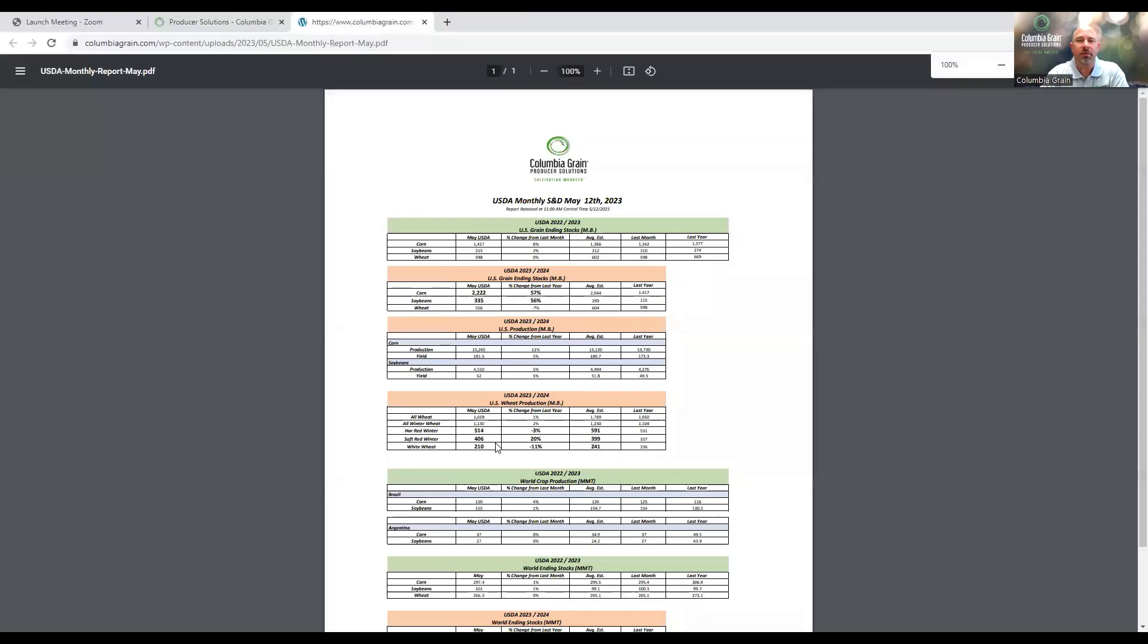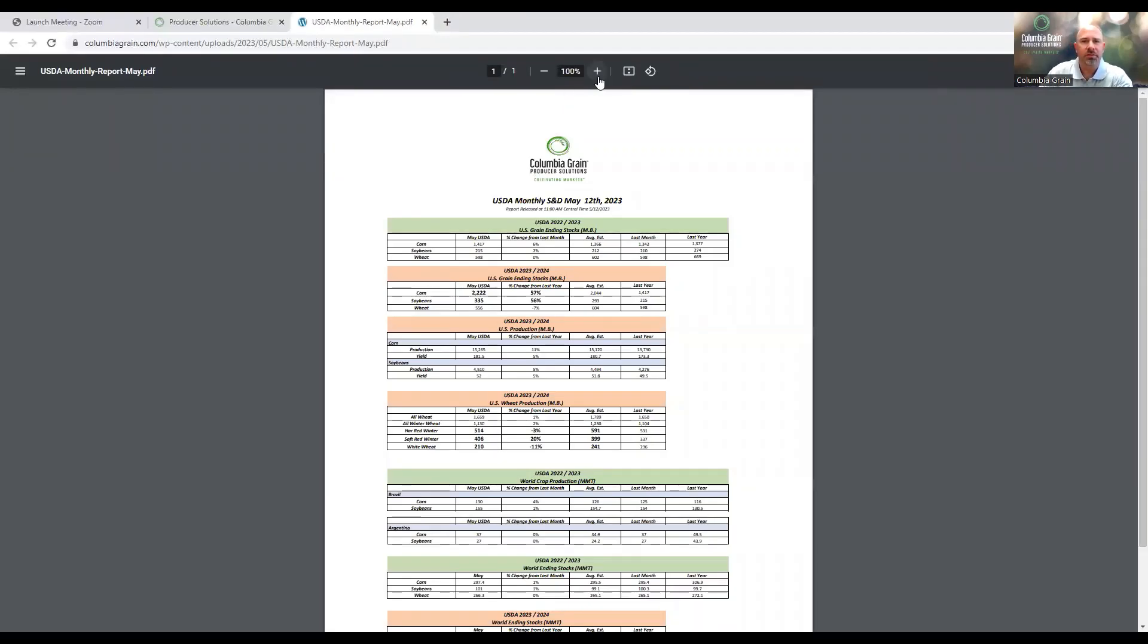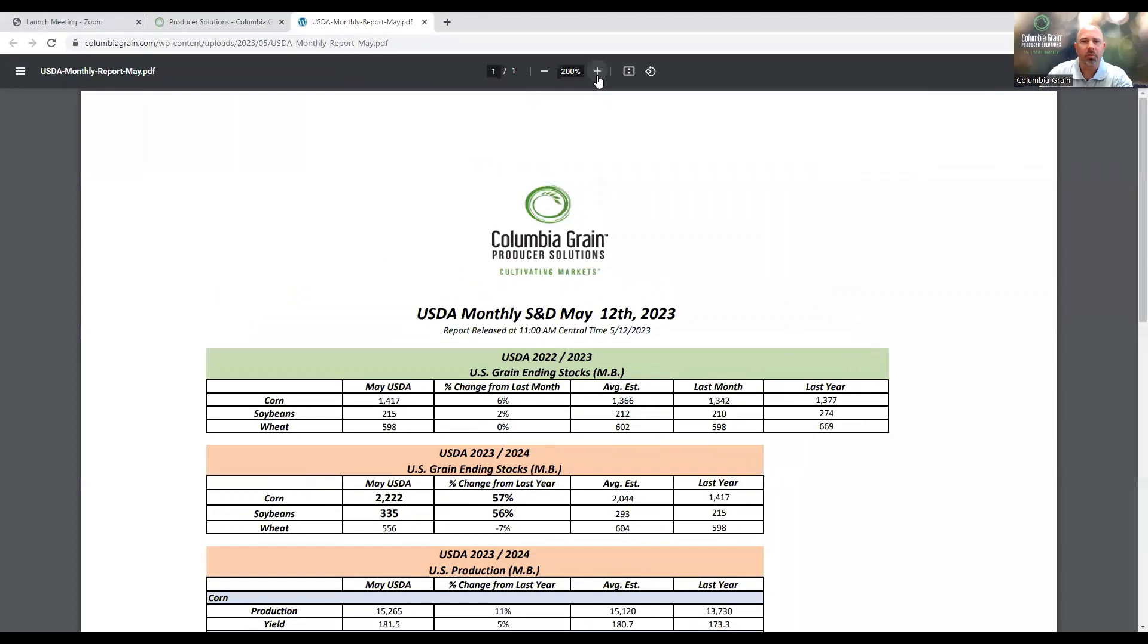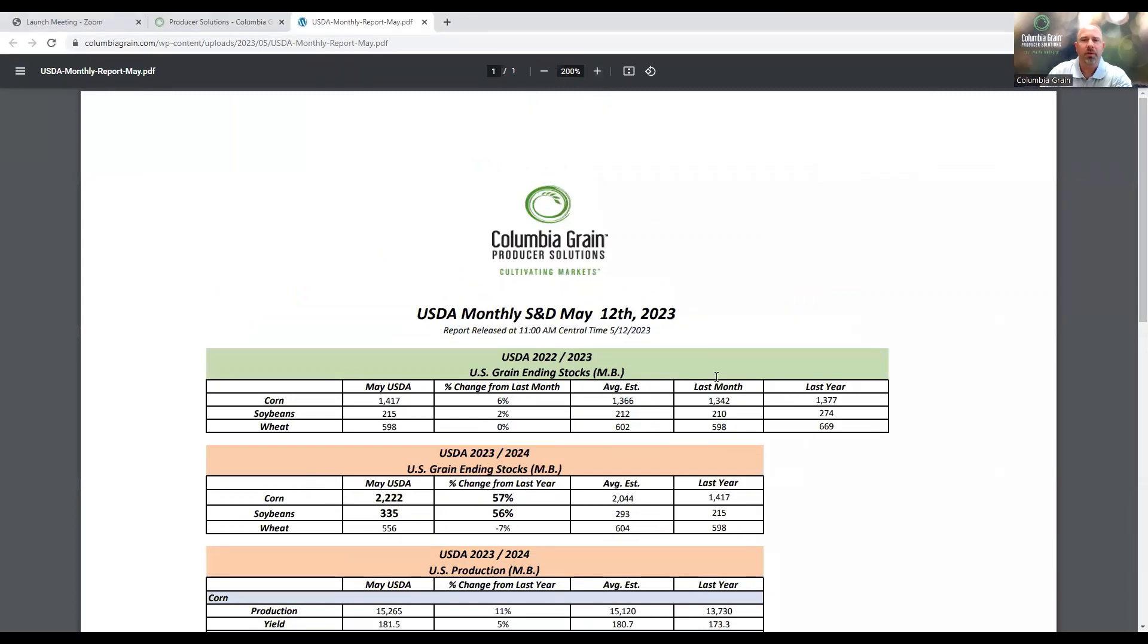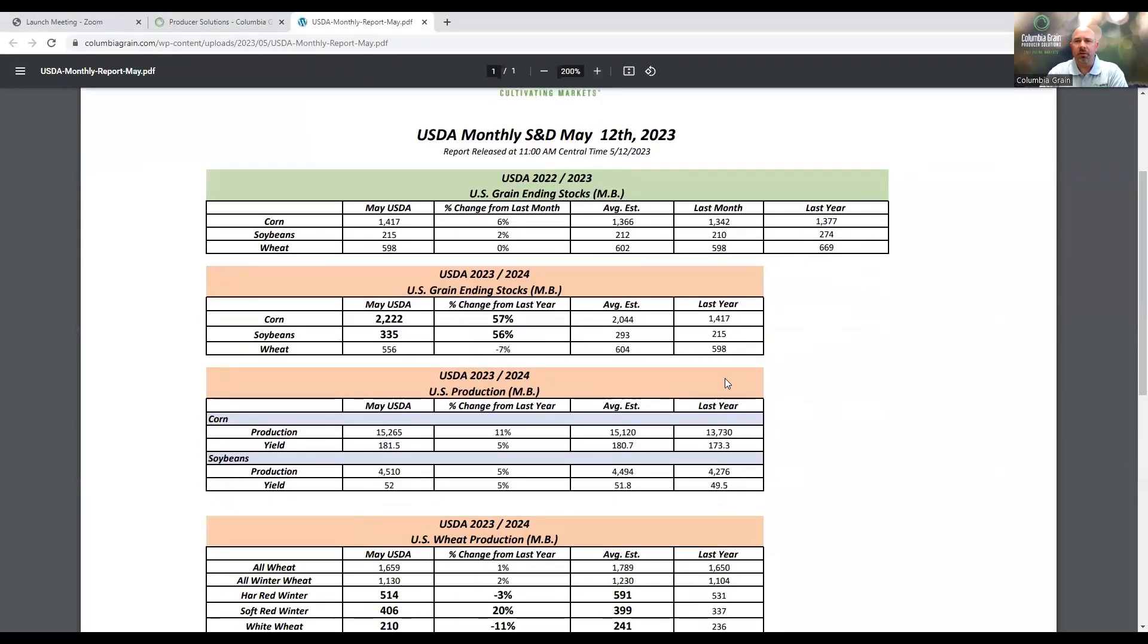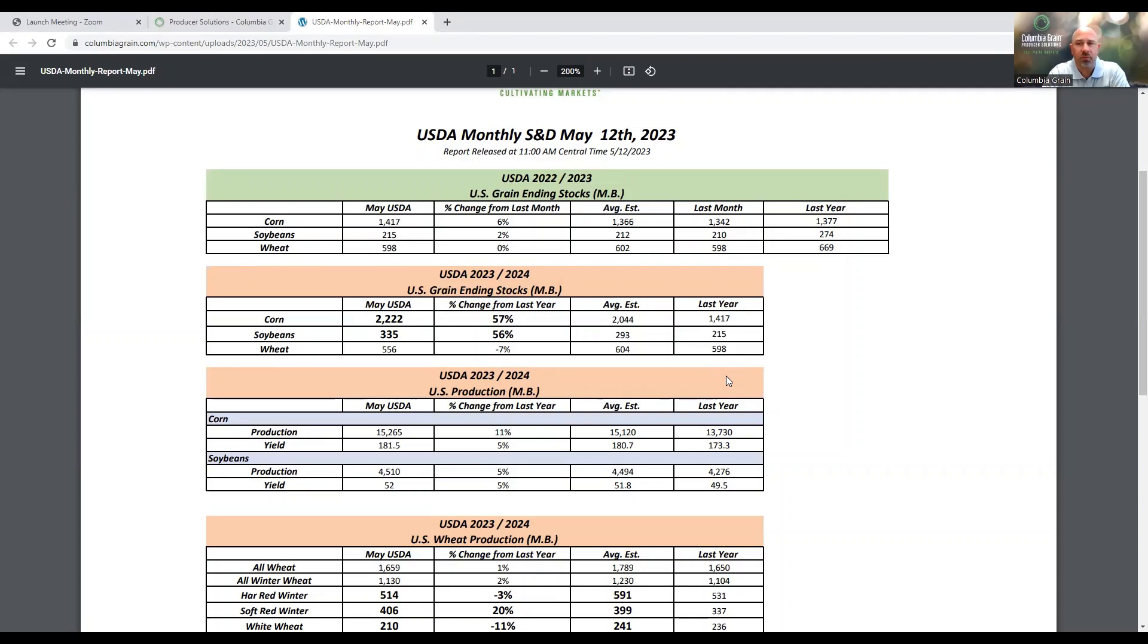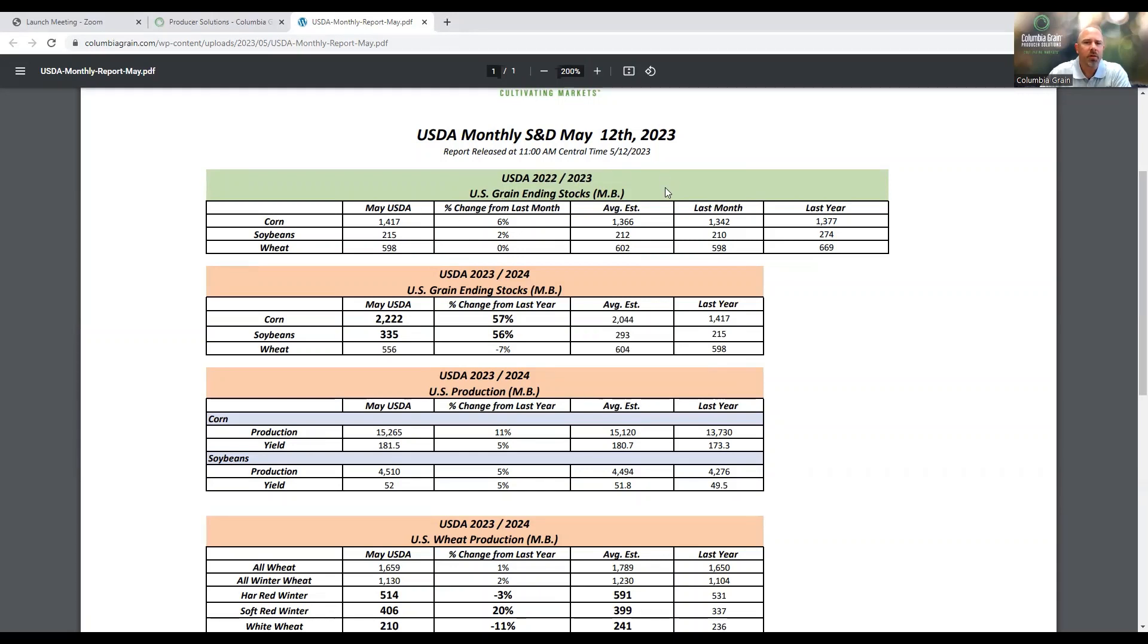Today we did have the monthly USDA supply and demand report. We can see right in the middle of this section of the page, midway down, the May 2023 supply and demand report. Let's go ahead and dive into this as there were quite a few numbers to look at here today. I'm going to blow it up a little bit and we can take a look a little closer at some of these numbers. What we're looking at is a lot of old crop information, but also the first blush of new crop data as well.